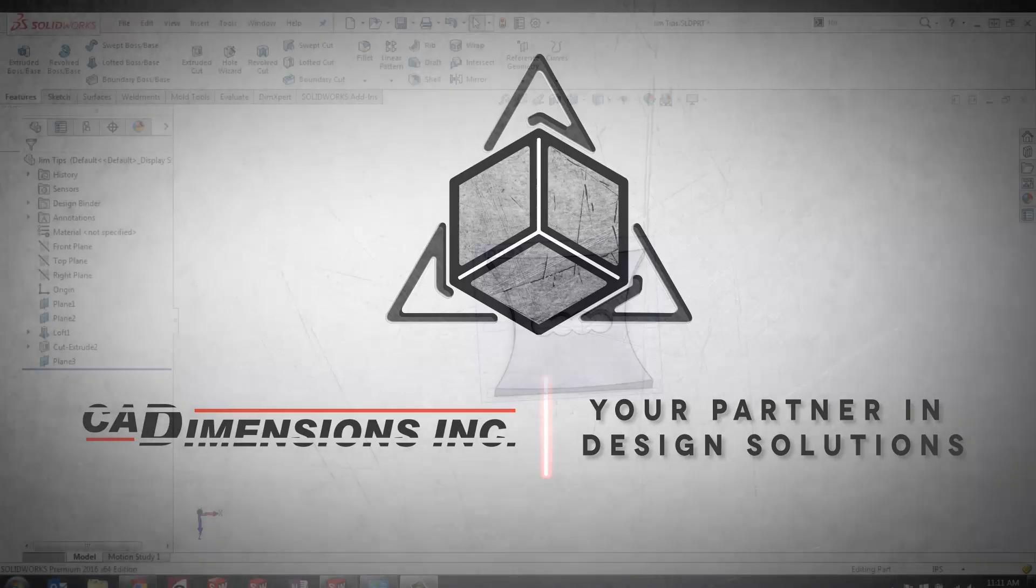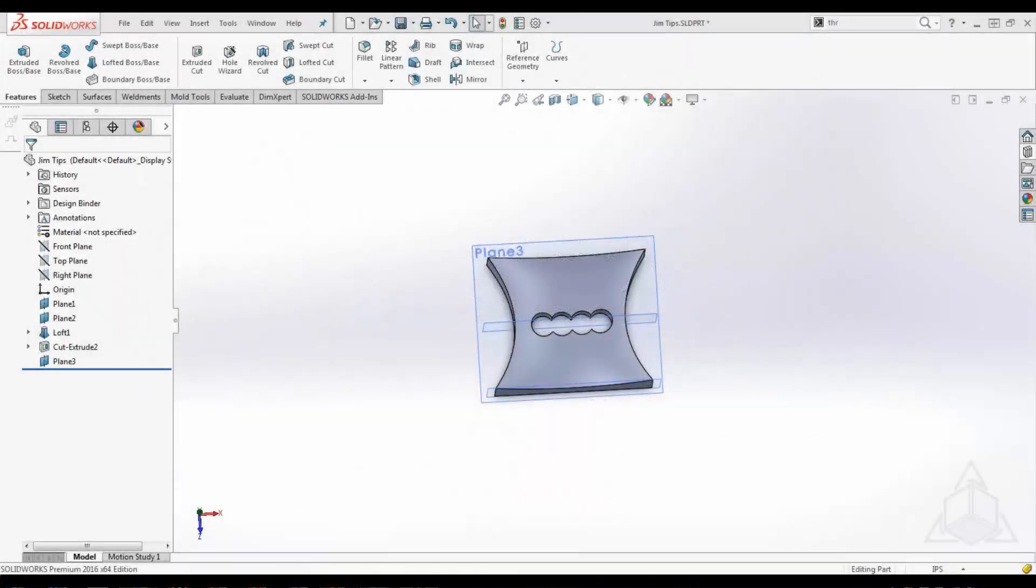Welcome to Jim's Tips and Tricks for SOLIDWORKS 2016. Today we're going to start with one of my favorite productivity shortcuts. It is called the shortcut toolbar and it's activated by pressing the S key on your keyboard.